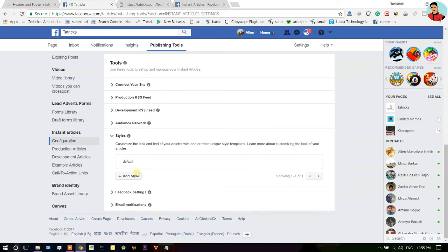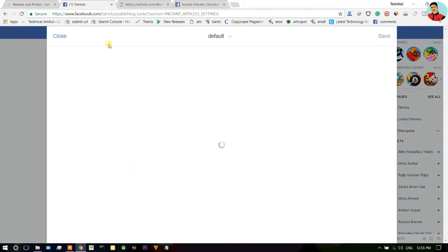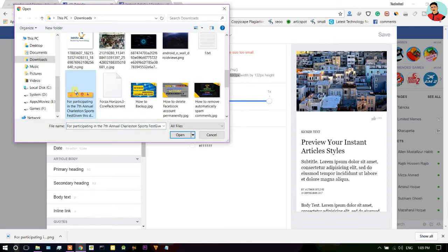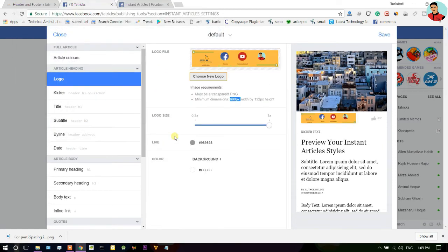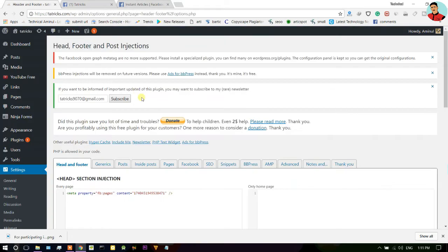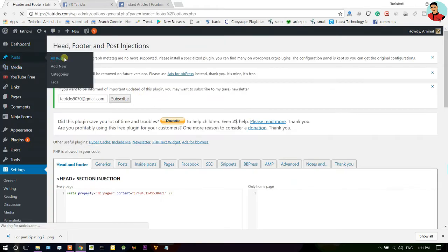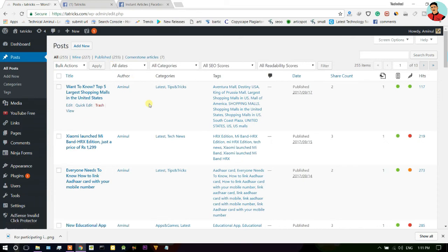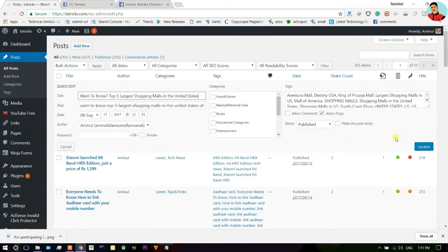After that, select style option and choose default and upload here your logo. I have already created my logo so I am going to upload that logo and click on save. Now again go to your dashboard and click on all posts. Just update one by one, five articles.